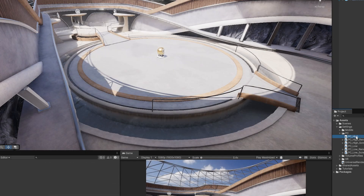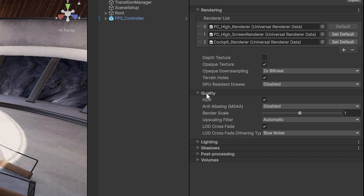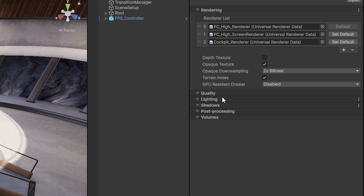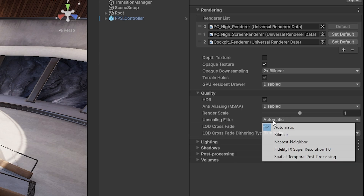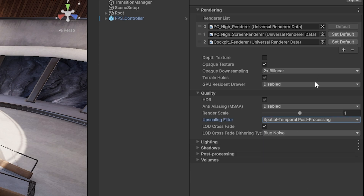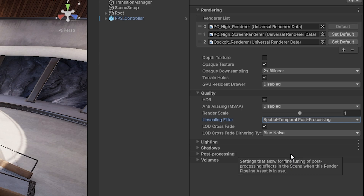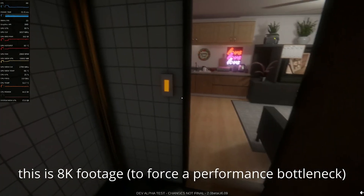You can find it in Quality and then in your Render Pipeline Asset. Mine is PC High for this project. On the right-hand side — or it might be closed — navigate to Quality and you can see the Upscaling Filter, which is set to Automatic by default. At the bottom you'll see the Spatial Temporal Post Processing option, and that is essentially all you need to do to get the performance gain from lower resolution to higher resolution.